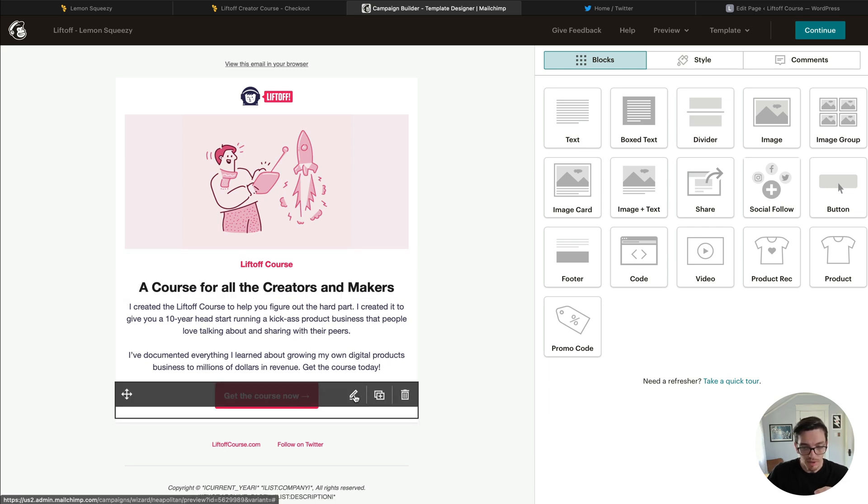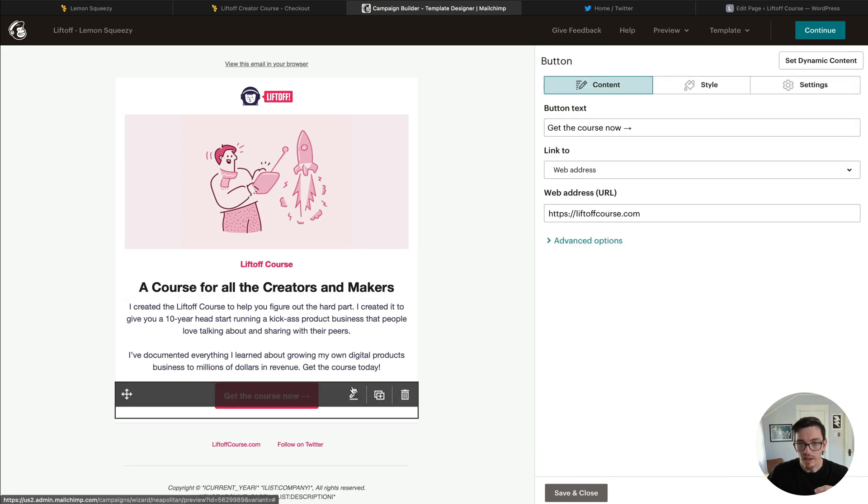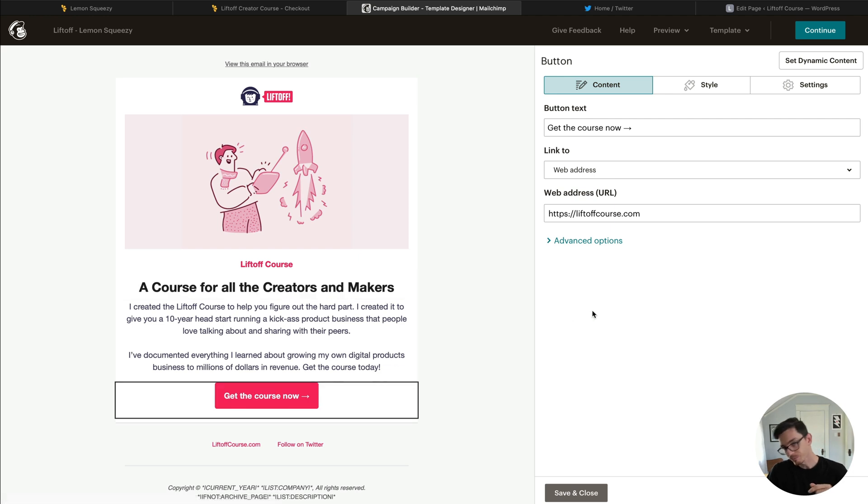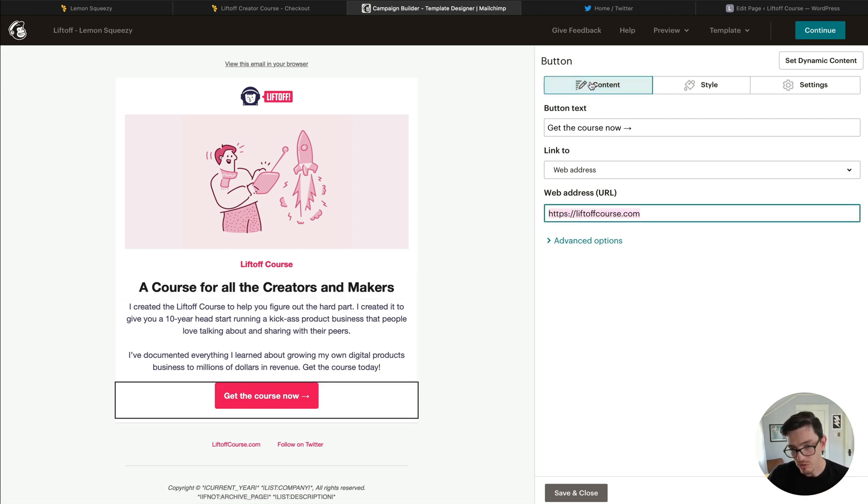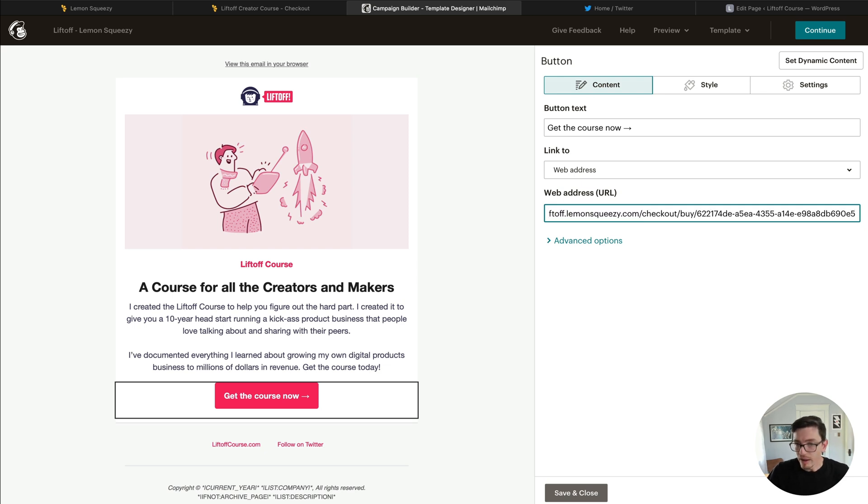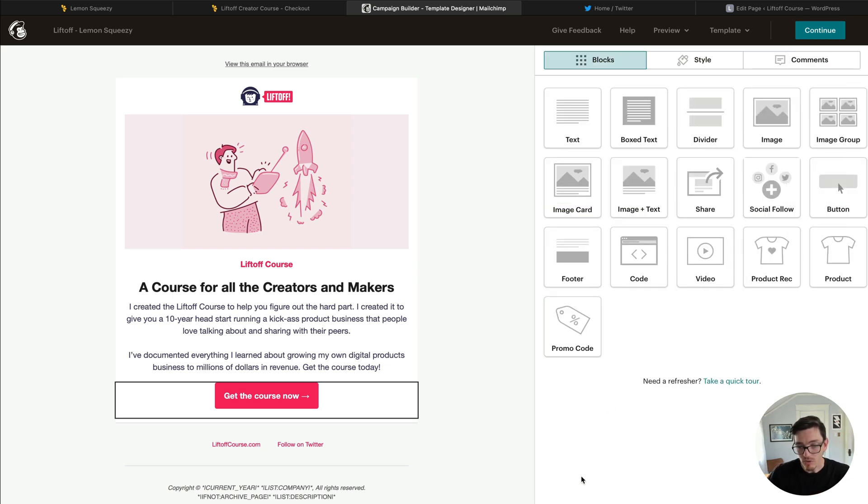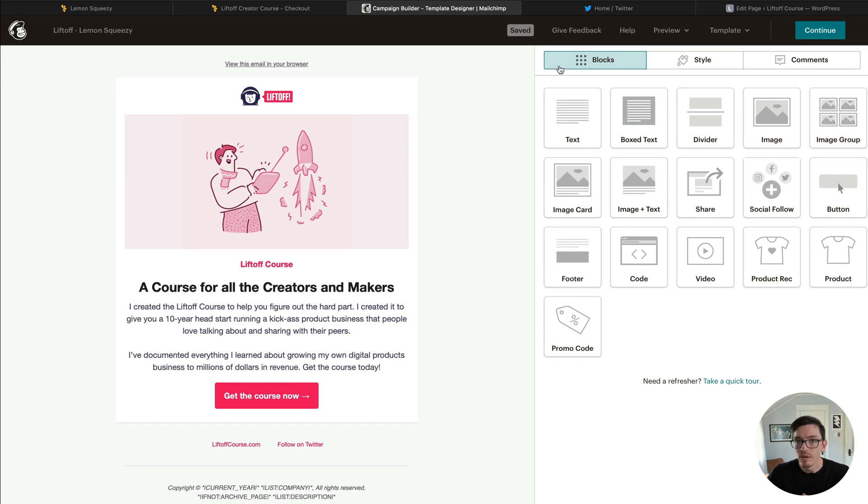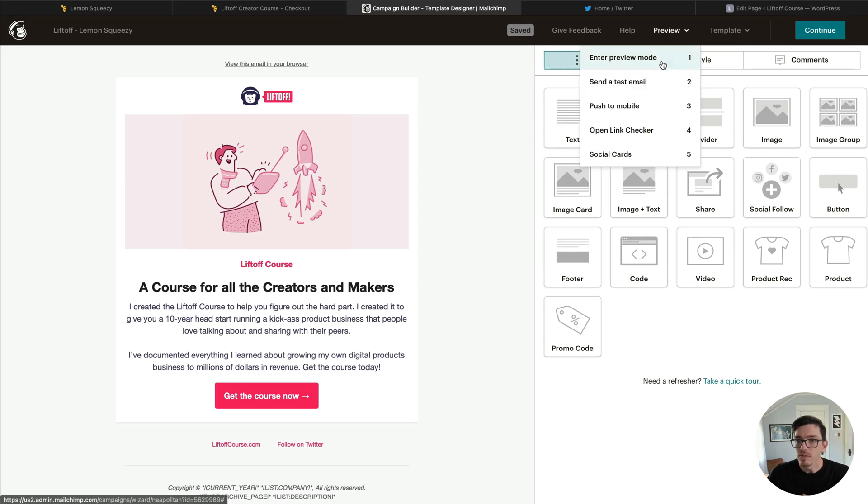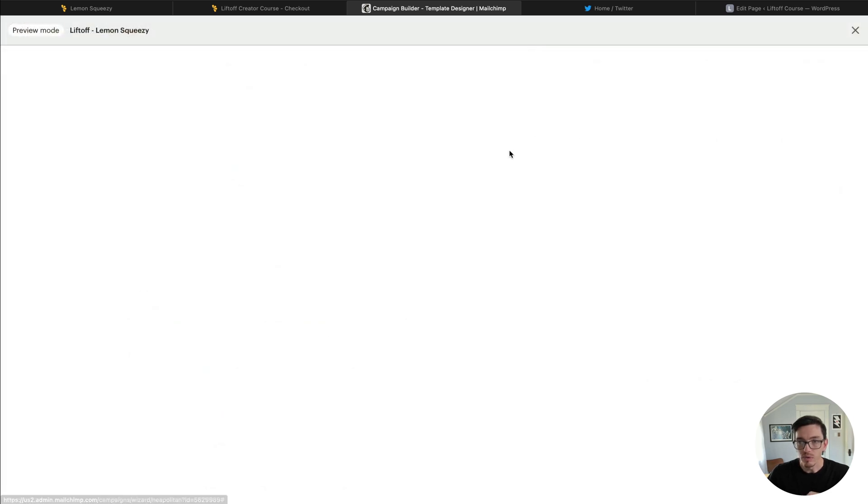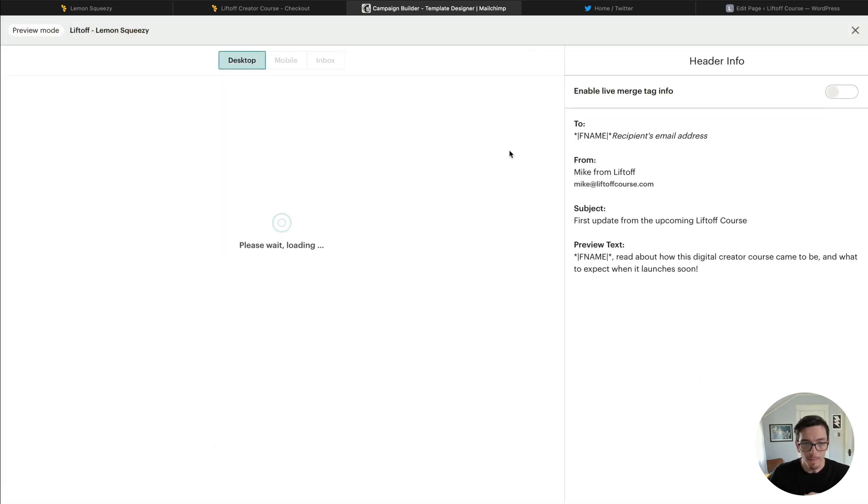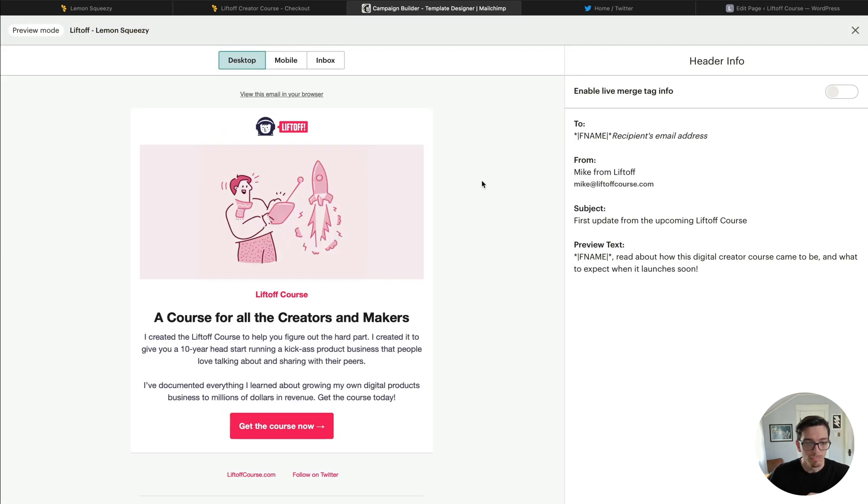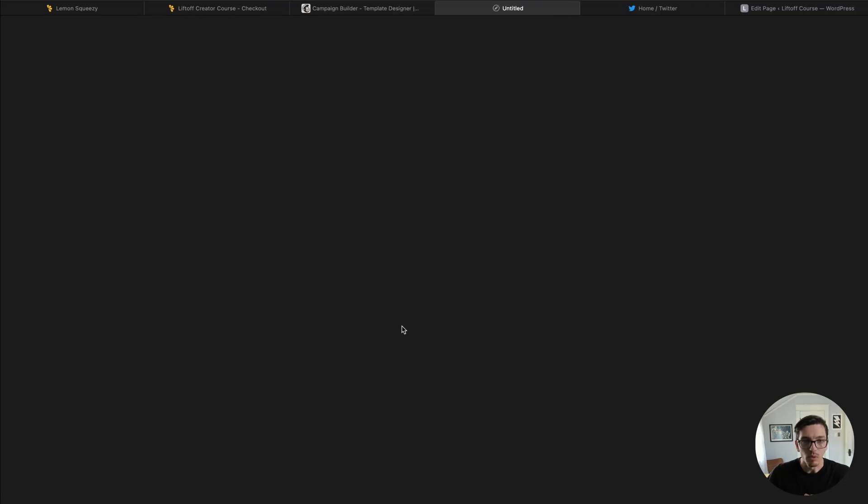As you can see they have these different content blocks and I have a button block down at the bottom here. I'm going to click this little edit button. So naturally instead of sending customers directly to our website, now I can delete that and send them directly to that checkout page. If I save and close that and go to preview my email and click this Get the Course button.